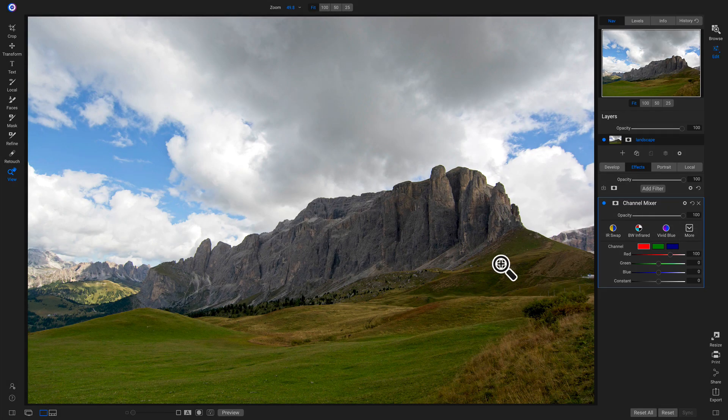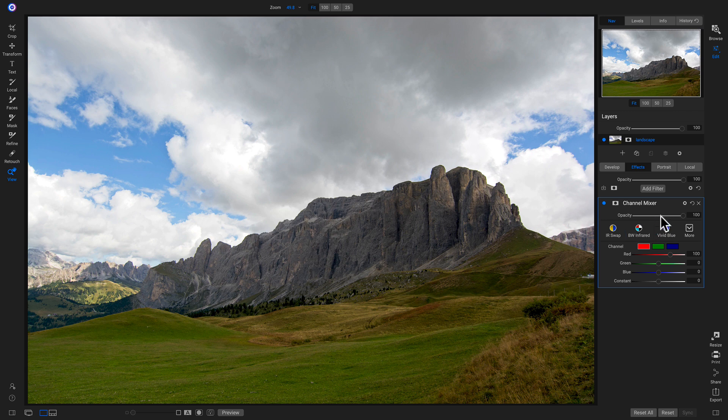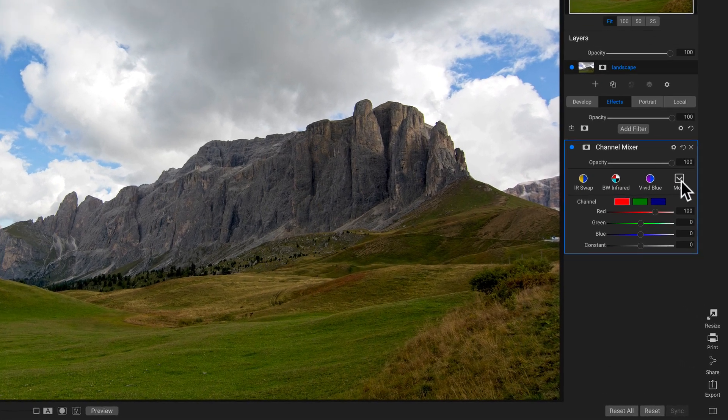The channel mixer filter is a pretty specific filter inside Photo Raw, but you can use it on your images to create nice styles. So inside this channel mixer, let's go into our more styles right here.